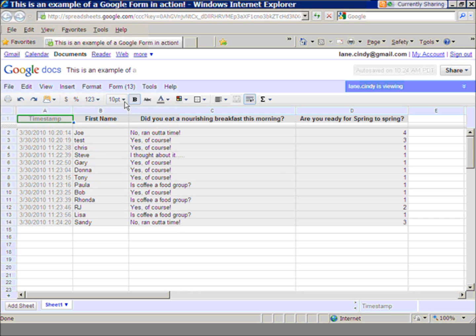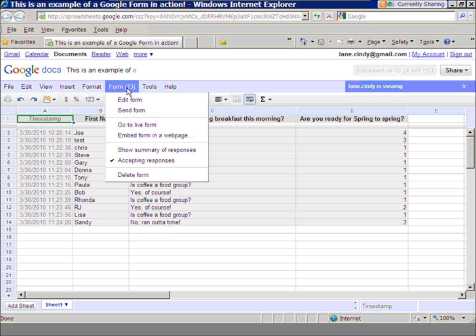So it's very easy to take a form that you have made, and maybe it's a very long one. Maybe it's got 12 or 13 questions, and you don't want to retype it all the time. You just go to form and edit it.